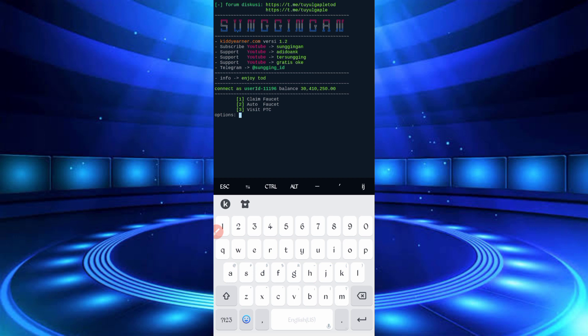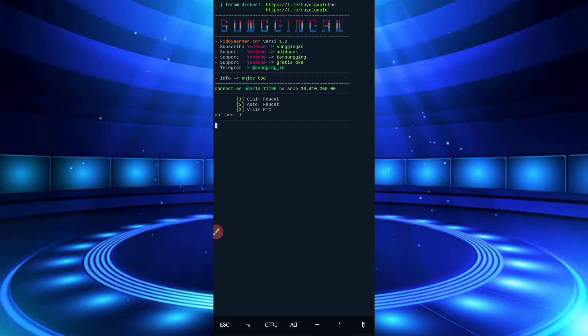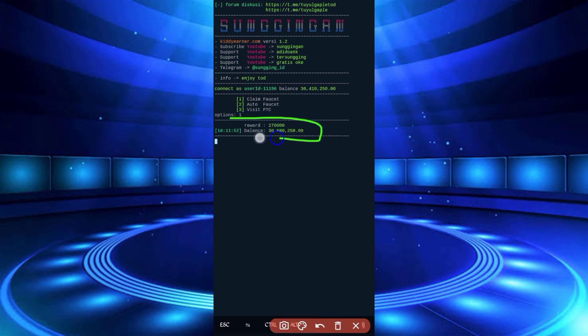Now I will show you just claim faucet, just enter. Here you can see claim faucet successful. I got reward and balance also increased. So script is working successfully.